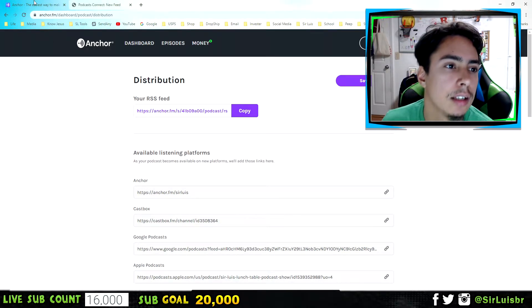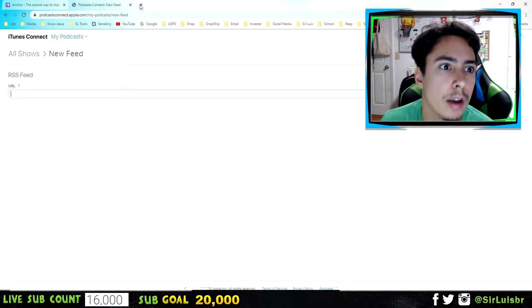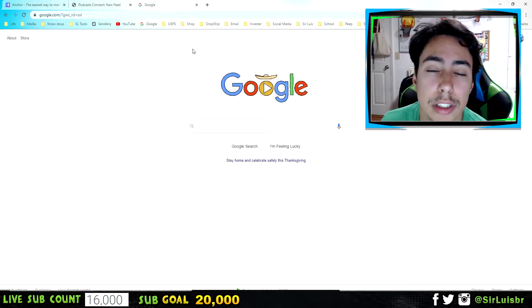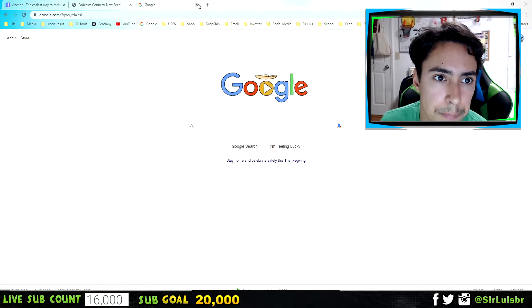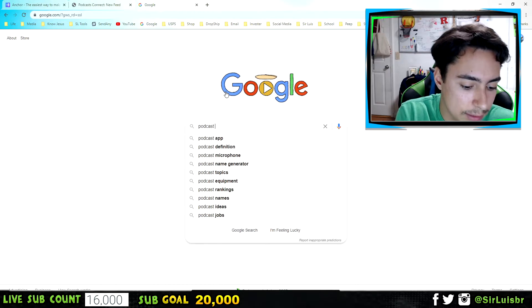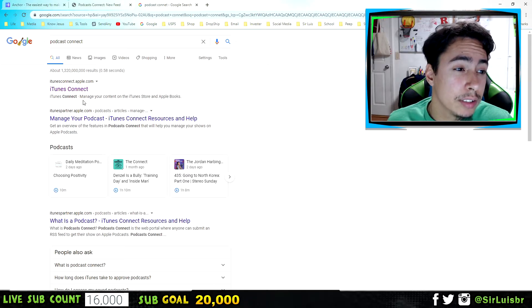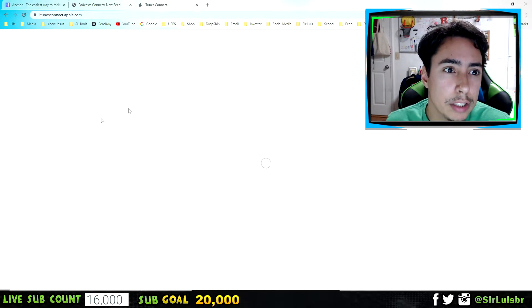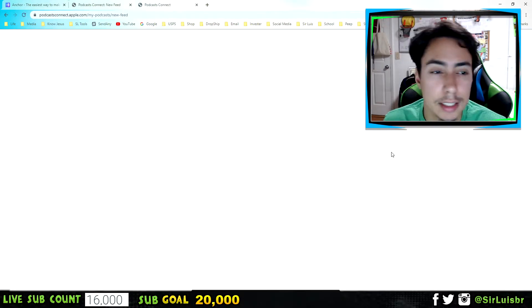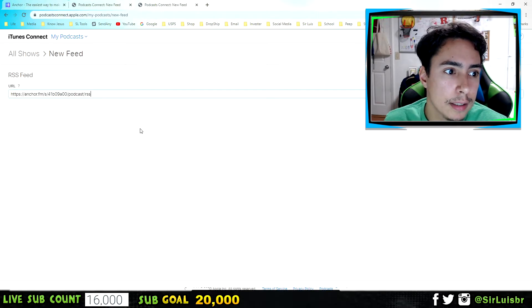This is very important: copy your RSS feed right here. Then go to Podcast Connect — search 'Podcast Connect' on Google and click the first link, which takes you to iTunes Connect. Enter your Apple ID, then click 'Podcast Connect,' and paste your RSS feed into the field there.